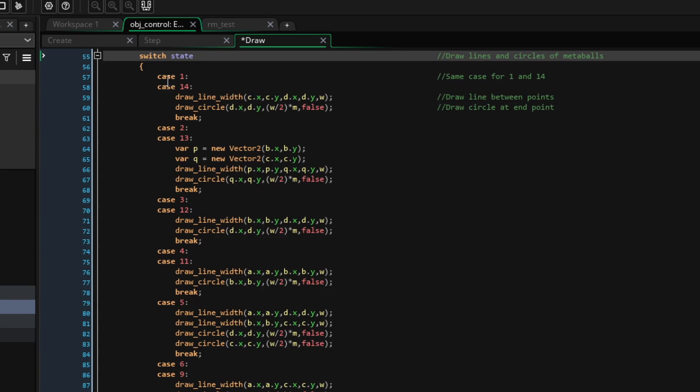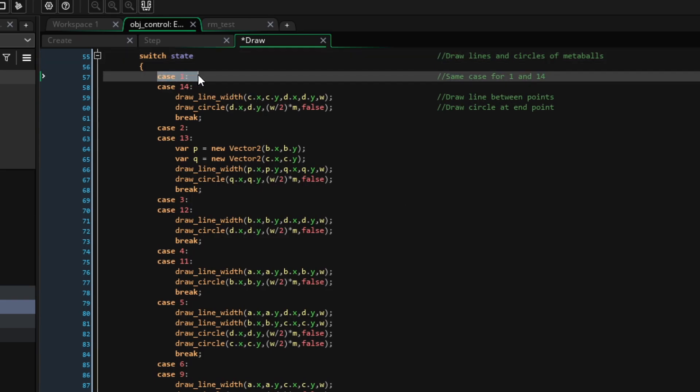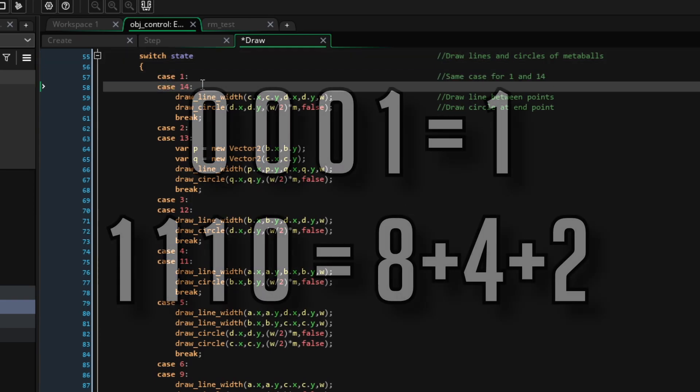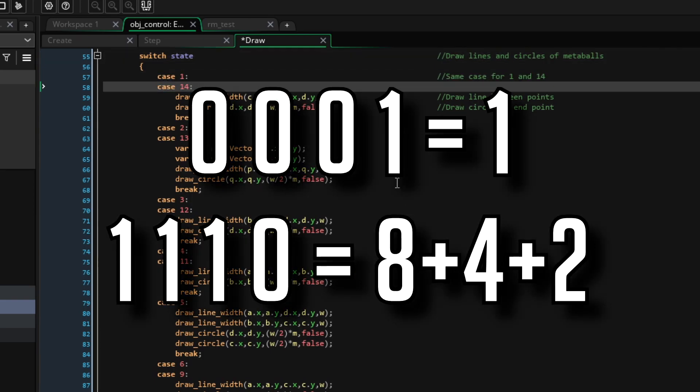For the sake of an example, let's look at cases 1 and 14. In binary, these numbers would be 0,0,0,1 and 1,1,1,0.